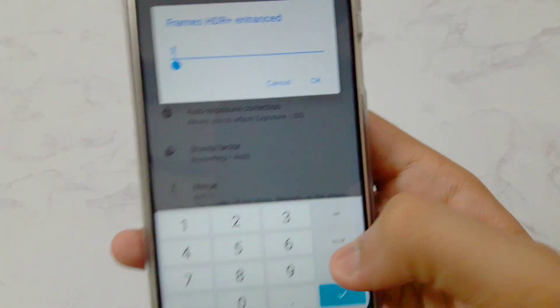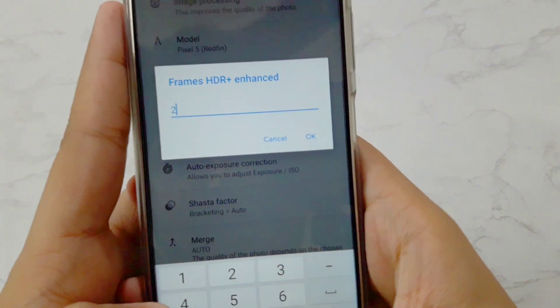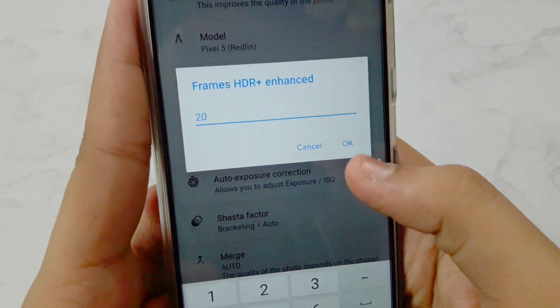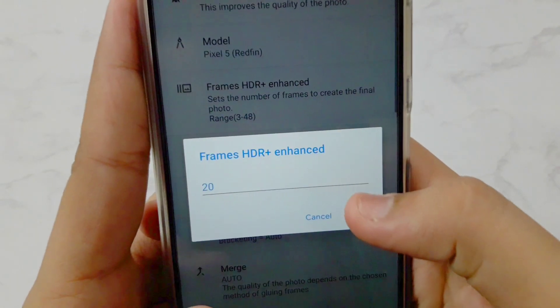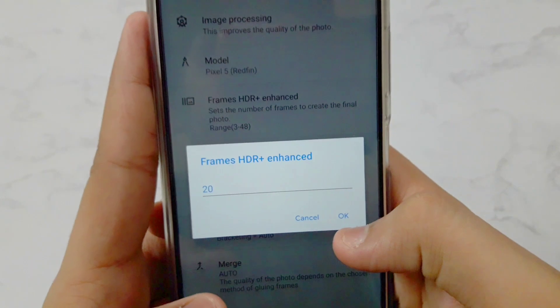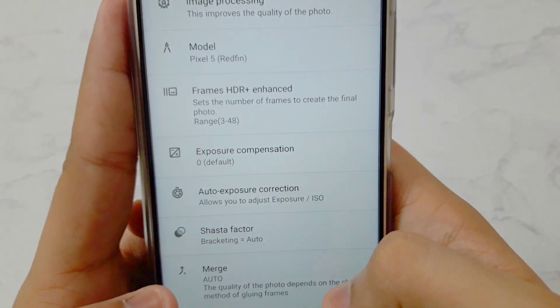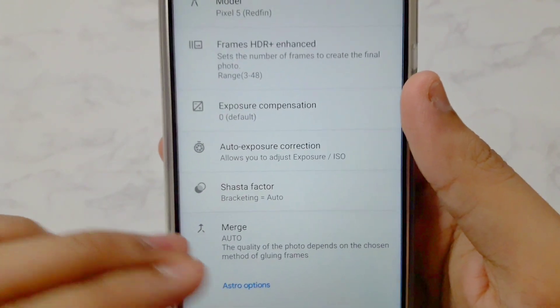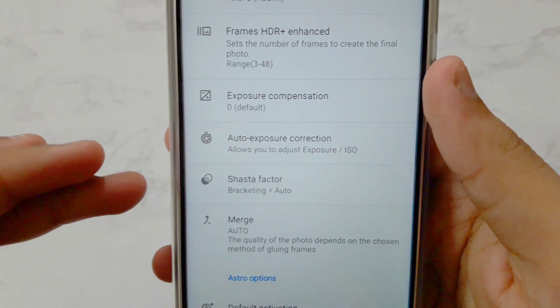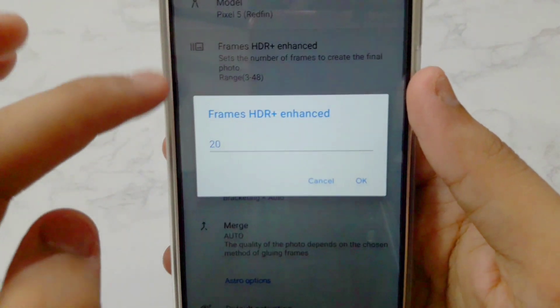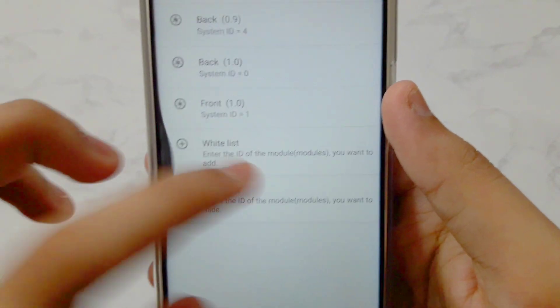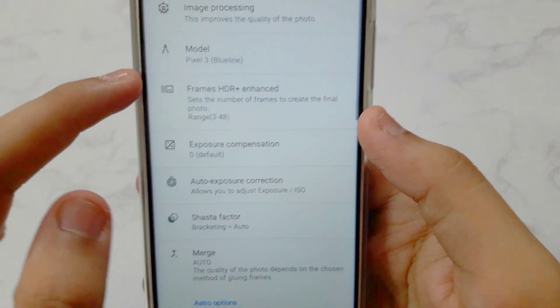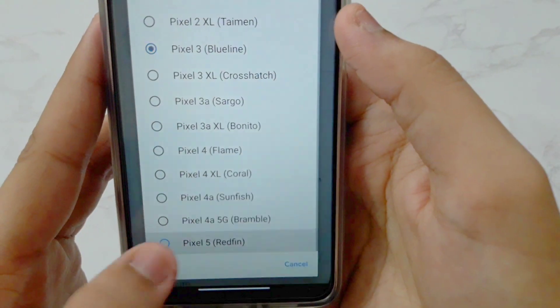For the ultra wide angle camera, set the Interface Model to Pixel 5. Then for Frames SDR per Enhance, set it to 20. I've tested many values from 48 down to 5 — 20 is the best sweet spot: it doesn't take too long and still gives good quality. Also, never touch the Merge option; changing it to 3 causes a lot of processing time with practically no visible difference.